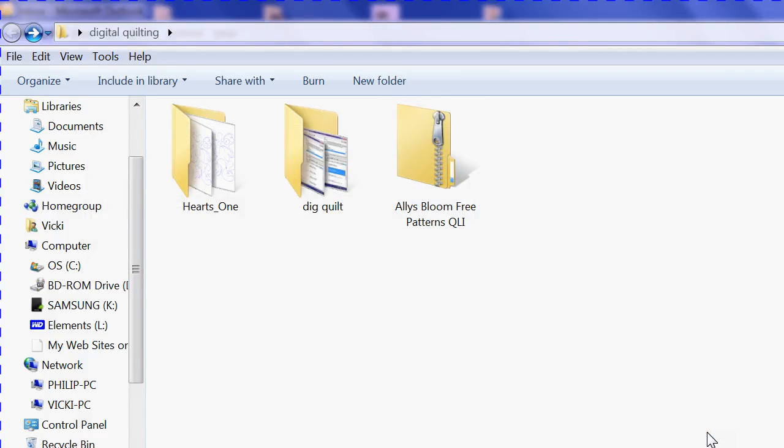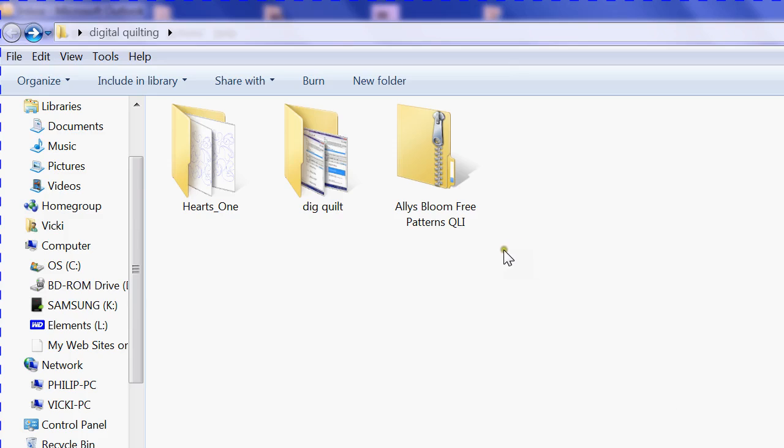We'll try again with our video on how to convert digital quilting files such as QLI to formats that your home embroidery machine can use. If you've downloaded the file, this is the one that I had in my blog with the link to it.